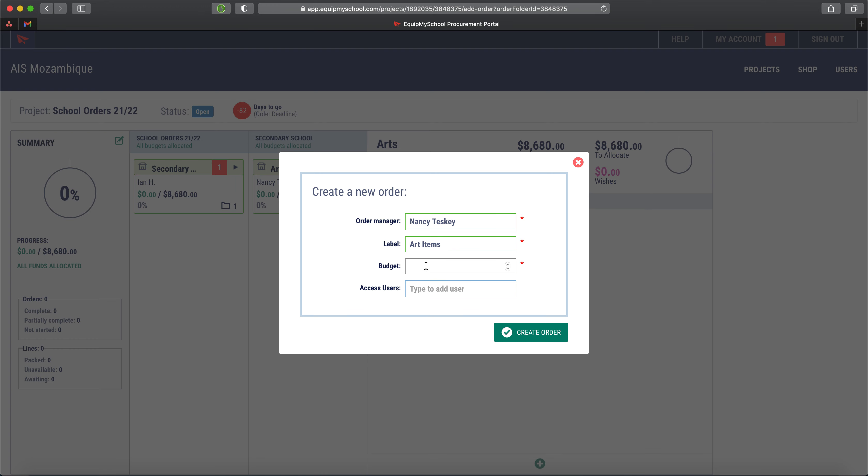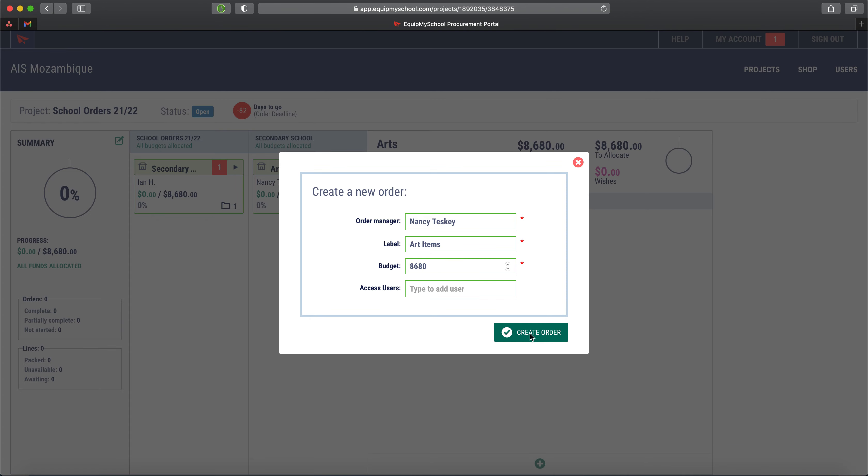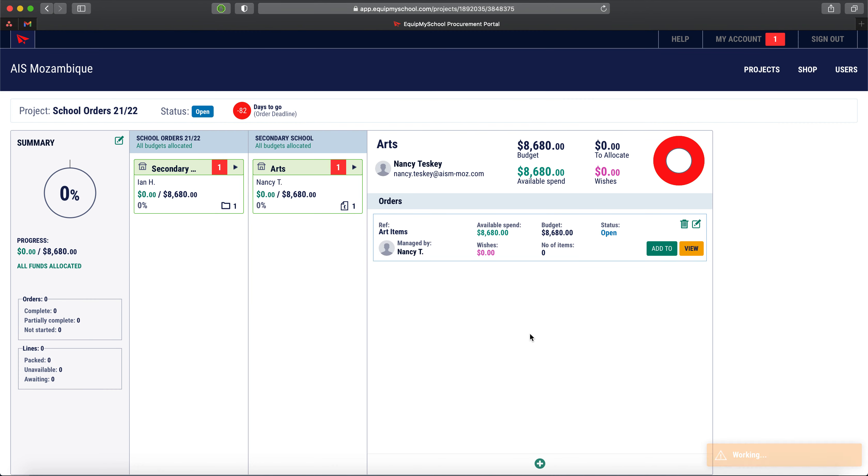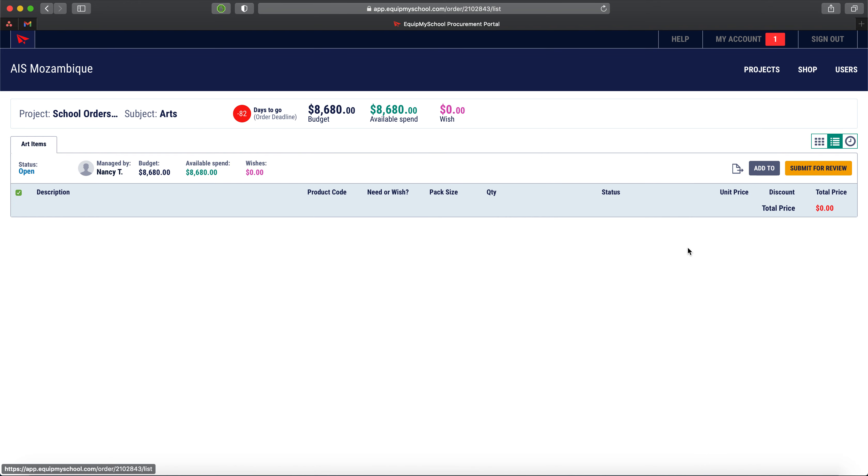Give it a name, we can change that later, and I'm just going to give the full budget. Again, that can be changed later. I'm going to give the full budget of the department to this order and create that order. Now inside the art department we have an art order that has some budget, and if we take a look at it, it's empty. That makes sense.